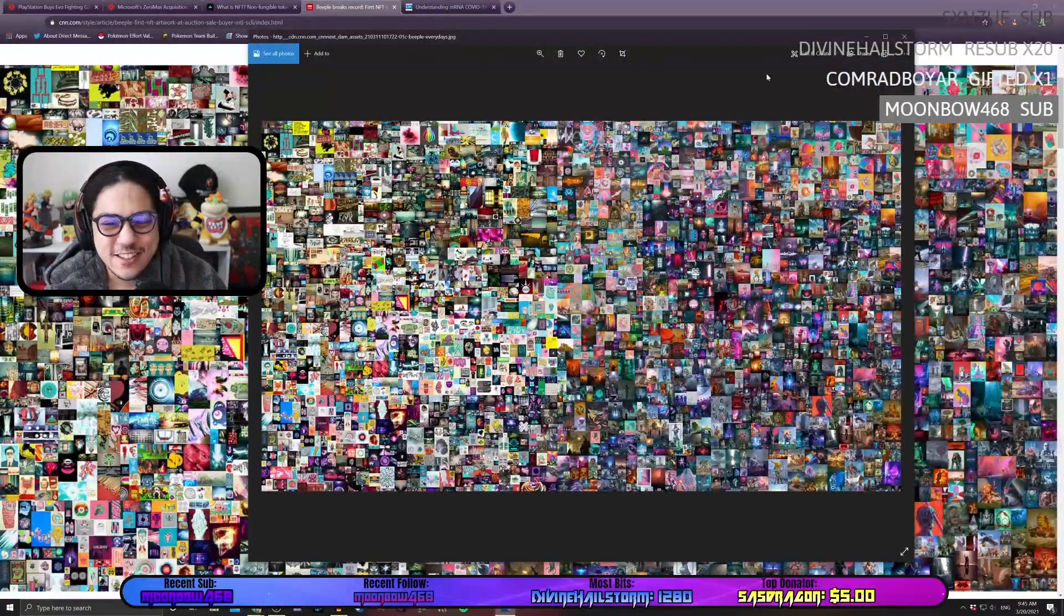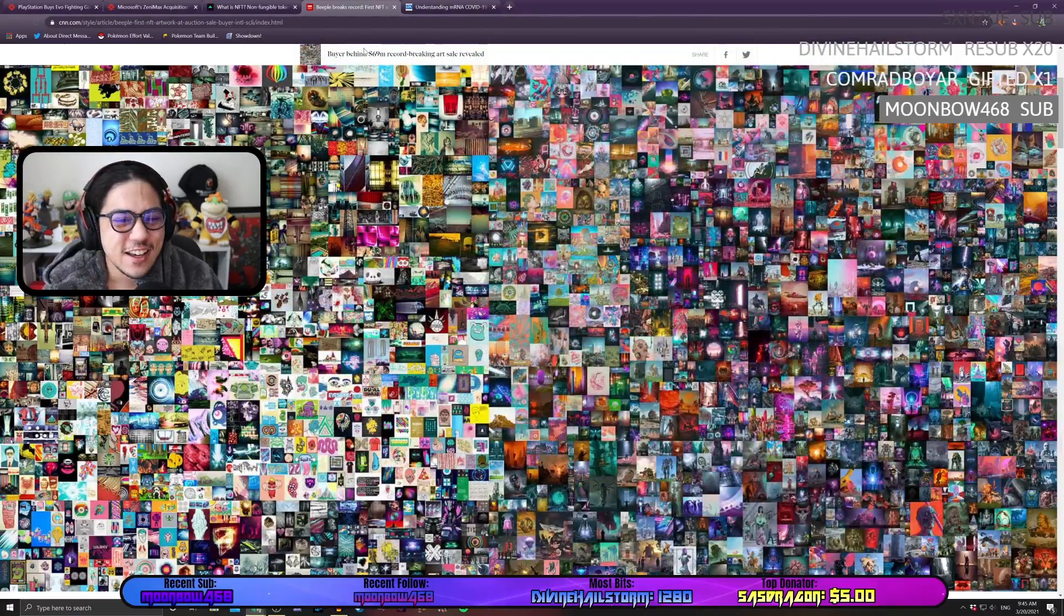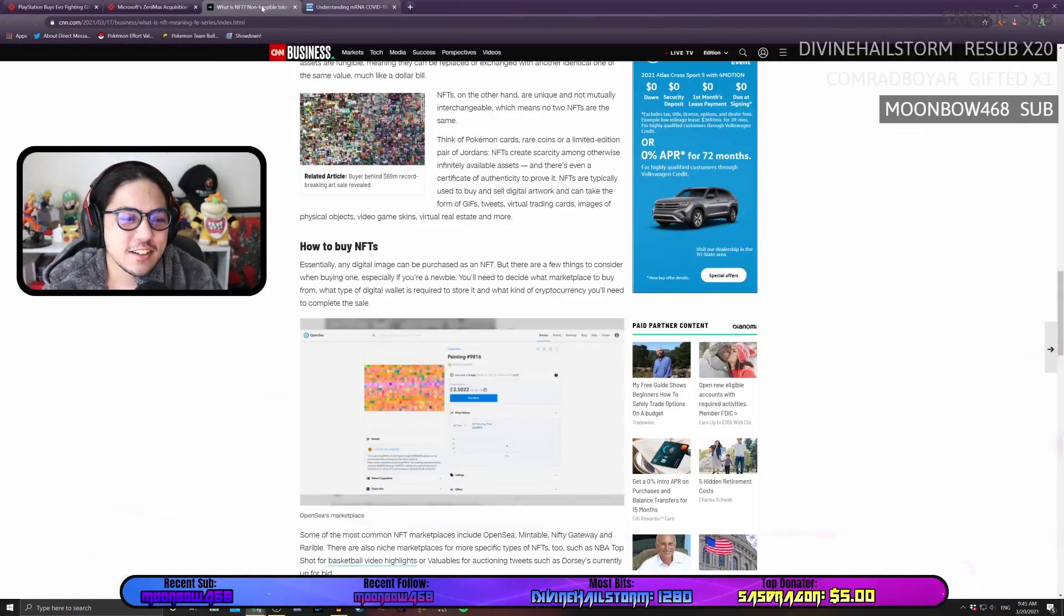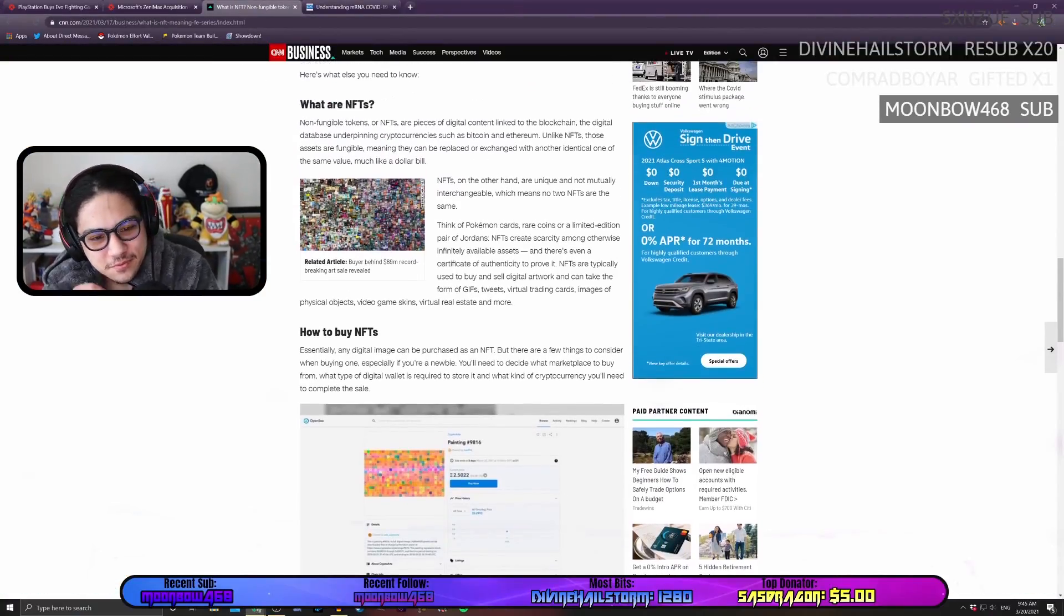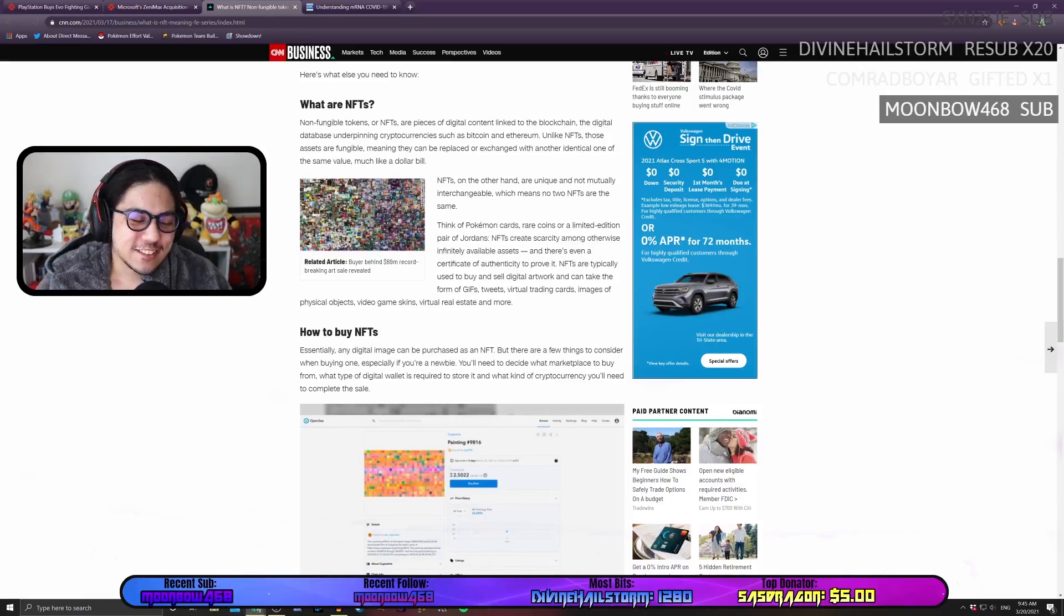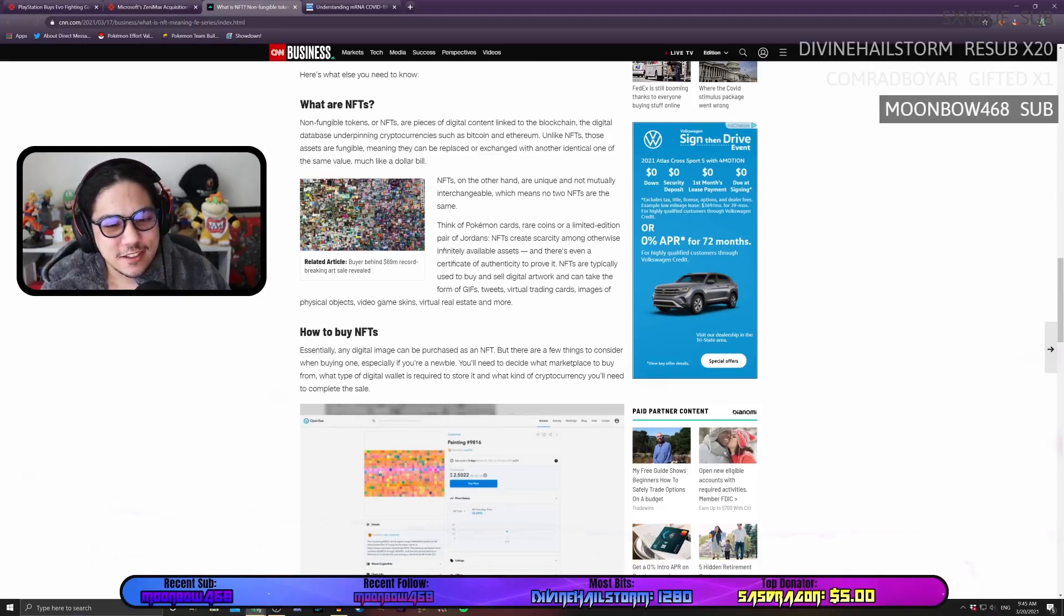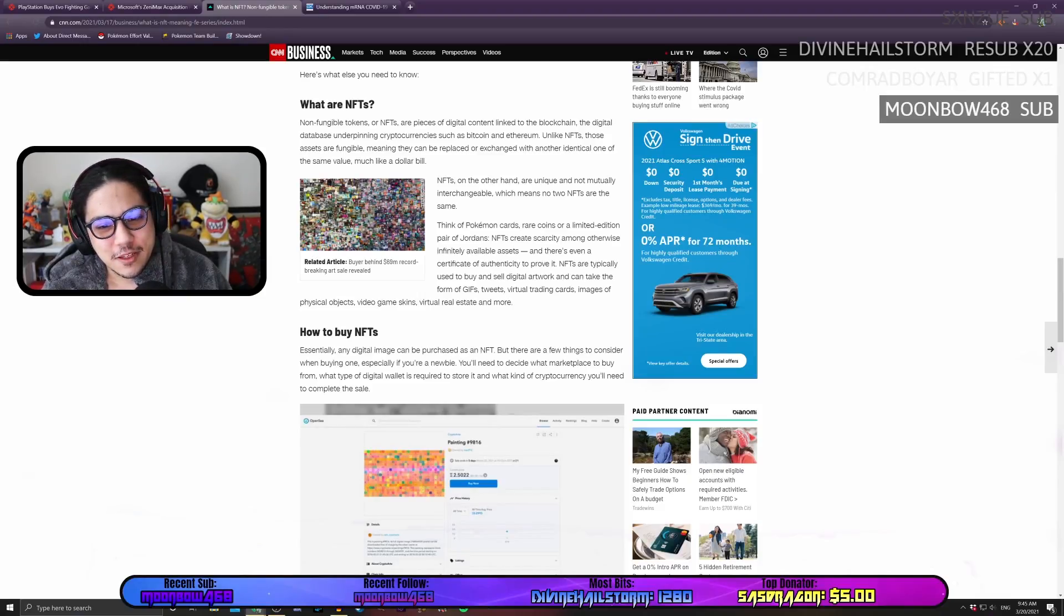So, like, now I own this. So, I don't understand exactly... It's just so funny to me that someone would spend 69 million dollars on this.